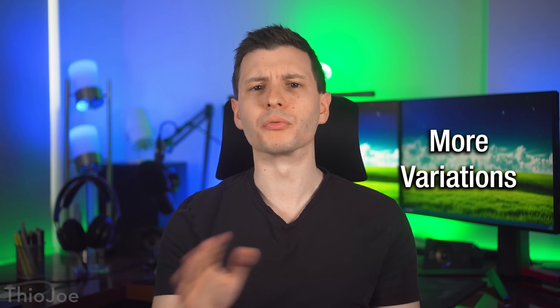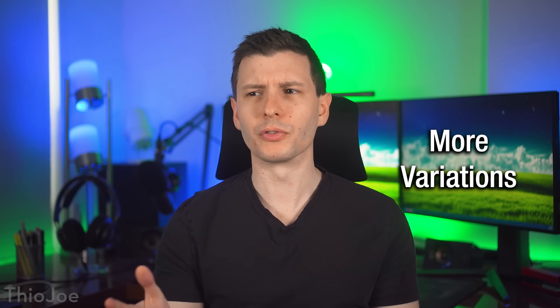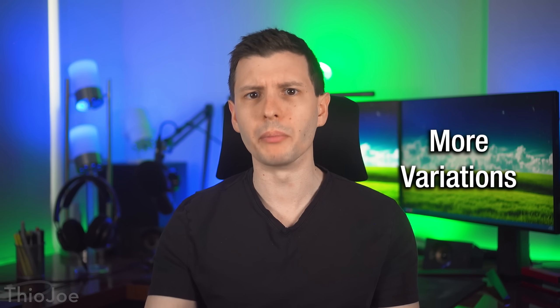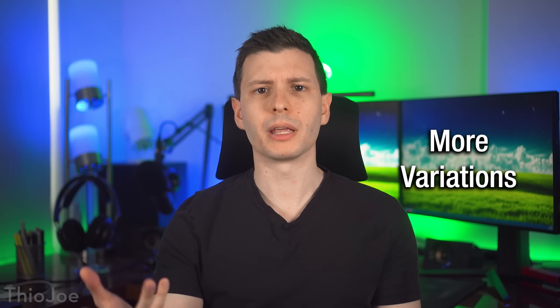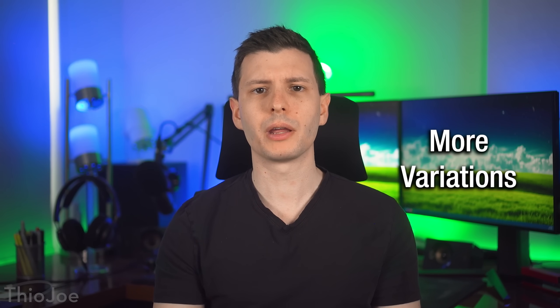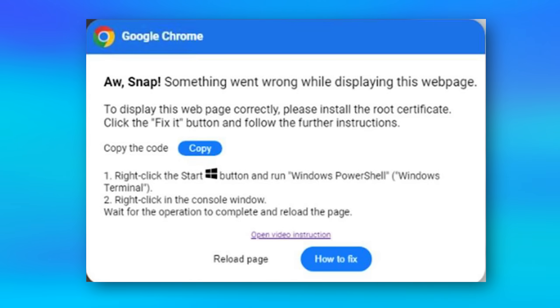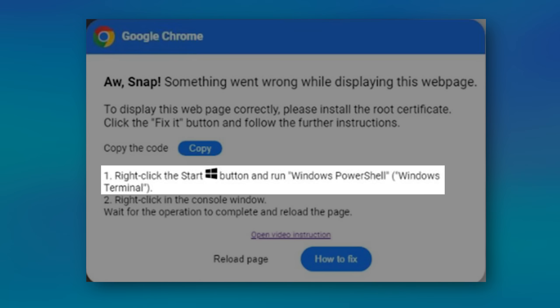All right. Now, like I said, it might not always be the run box that they use. So don't think just because it's not the run box that they can't trick you this way. For example, in the past, hackers would have users paste into the command prompt.